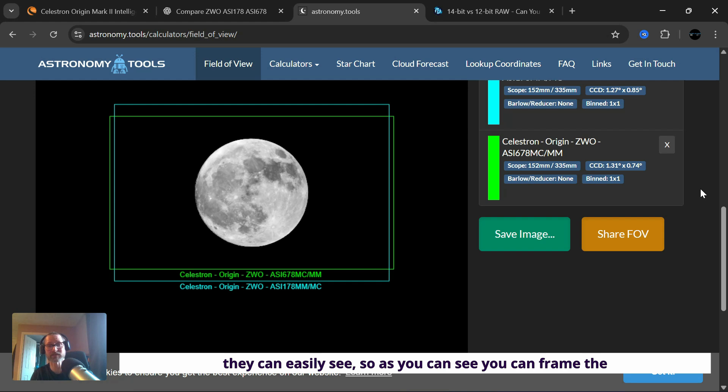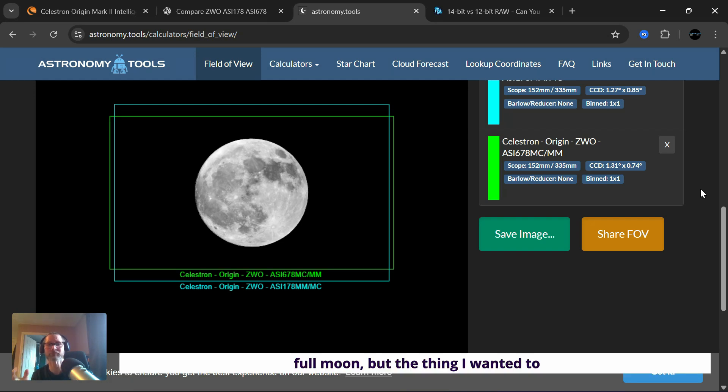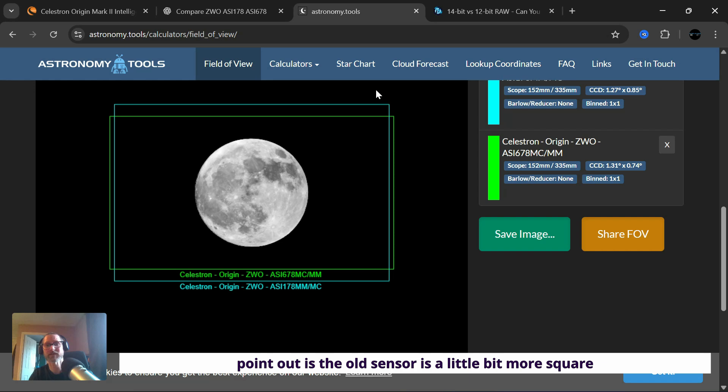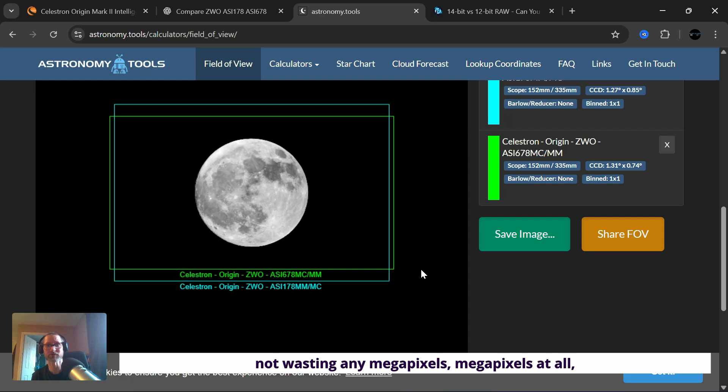So as you can see, you can frame the full moon. But the thing I wanted to point out is the old sensor is a little bit more square, and the new sensor is 16 by 9 like your phone. So you're not wasting any megapixels at all. So it's a better fit, the new sensor is a better fit.